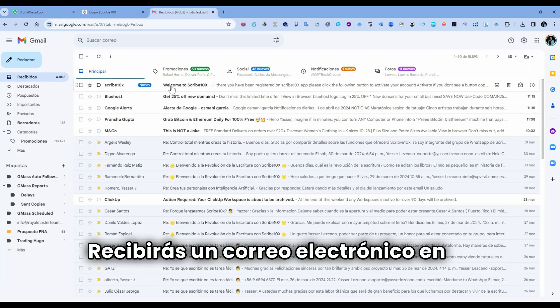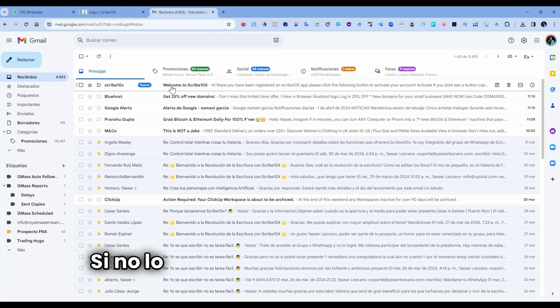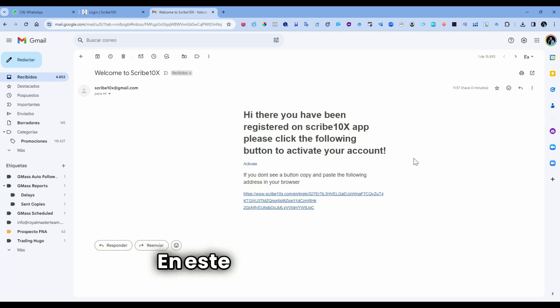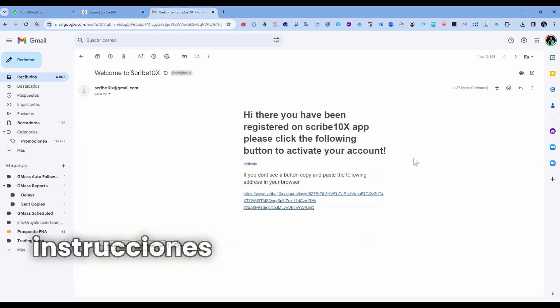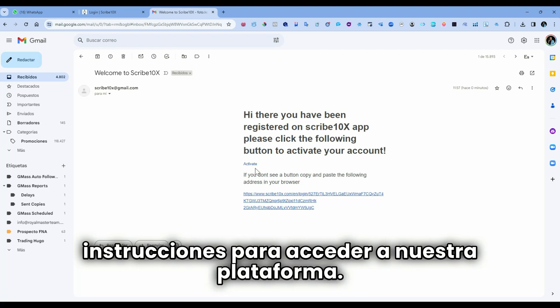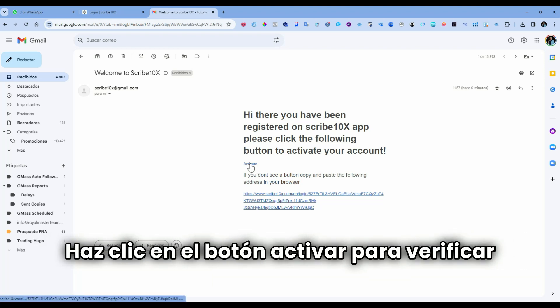You will receive an email in your inbox. If you cannot find it, look in Spam. In this email, you will receive instructions to access our platform. You click the Activate button to verify your email.